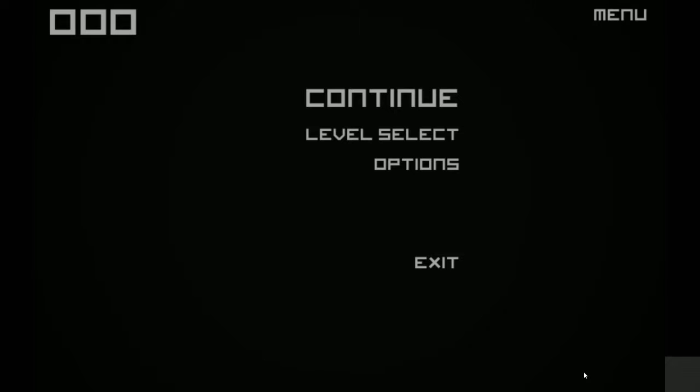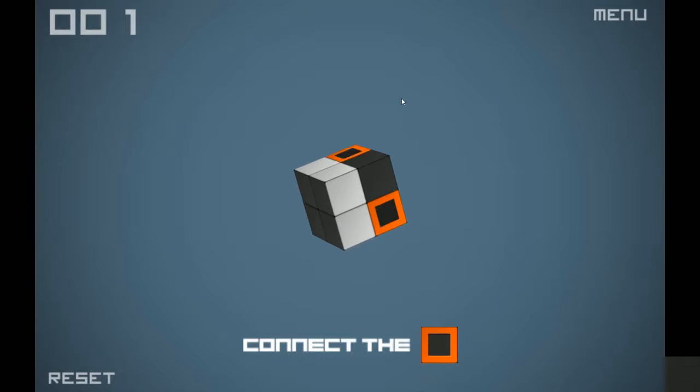I was given a code in order to play this game, directly from the developers themselves. So in the description below, you will find information on this game, where to find it on Steam, as well as any social media contacts to get in contact with the developer. Let's go ahead and play. I haven't played this yet at all, so here we go.